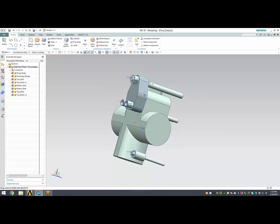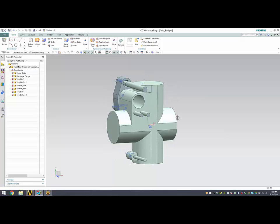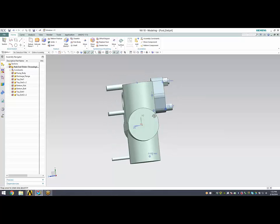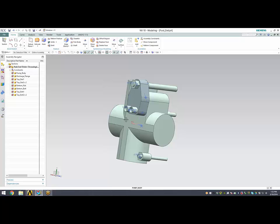This is a demonstration of the CAD integration between Siemens NX and ANSYS Workbench.